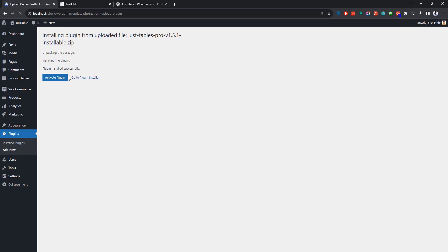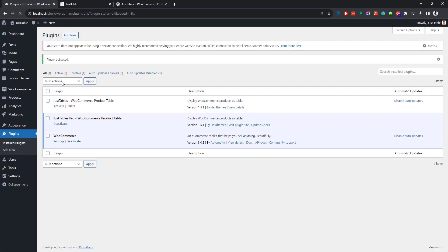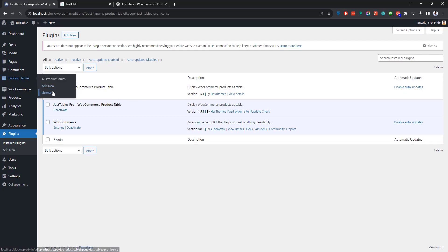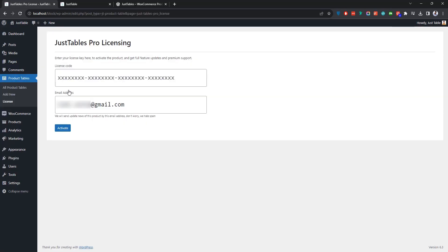Once the plugin is installed, make sure to activate it. Next up, you'll need to activate the product to receive feature updates and premium support. Let's see how to do it. First of all, go to the Product Tables menu and then click License. As you can see, you only need a license code and an email address to activate the product.